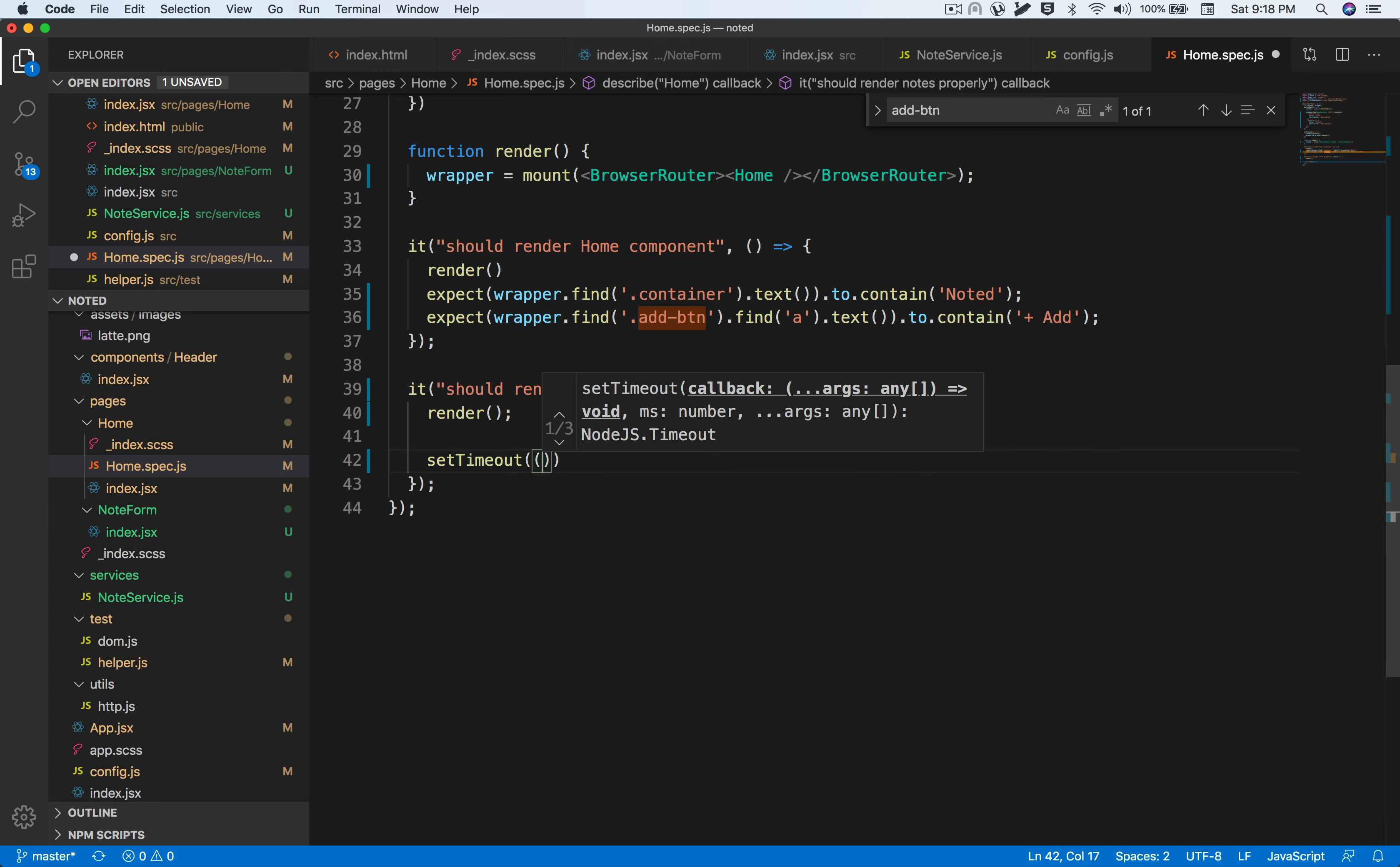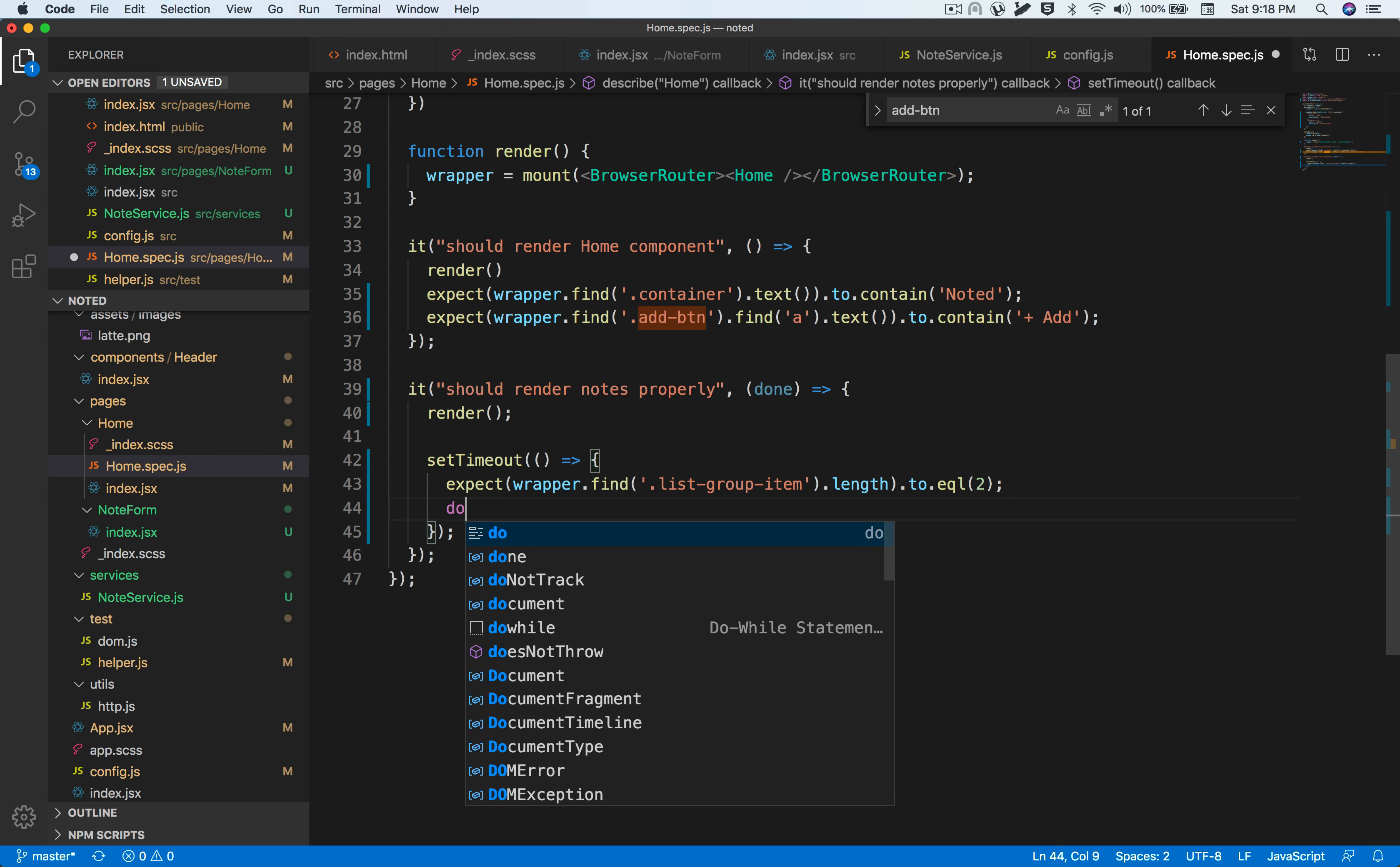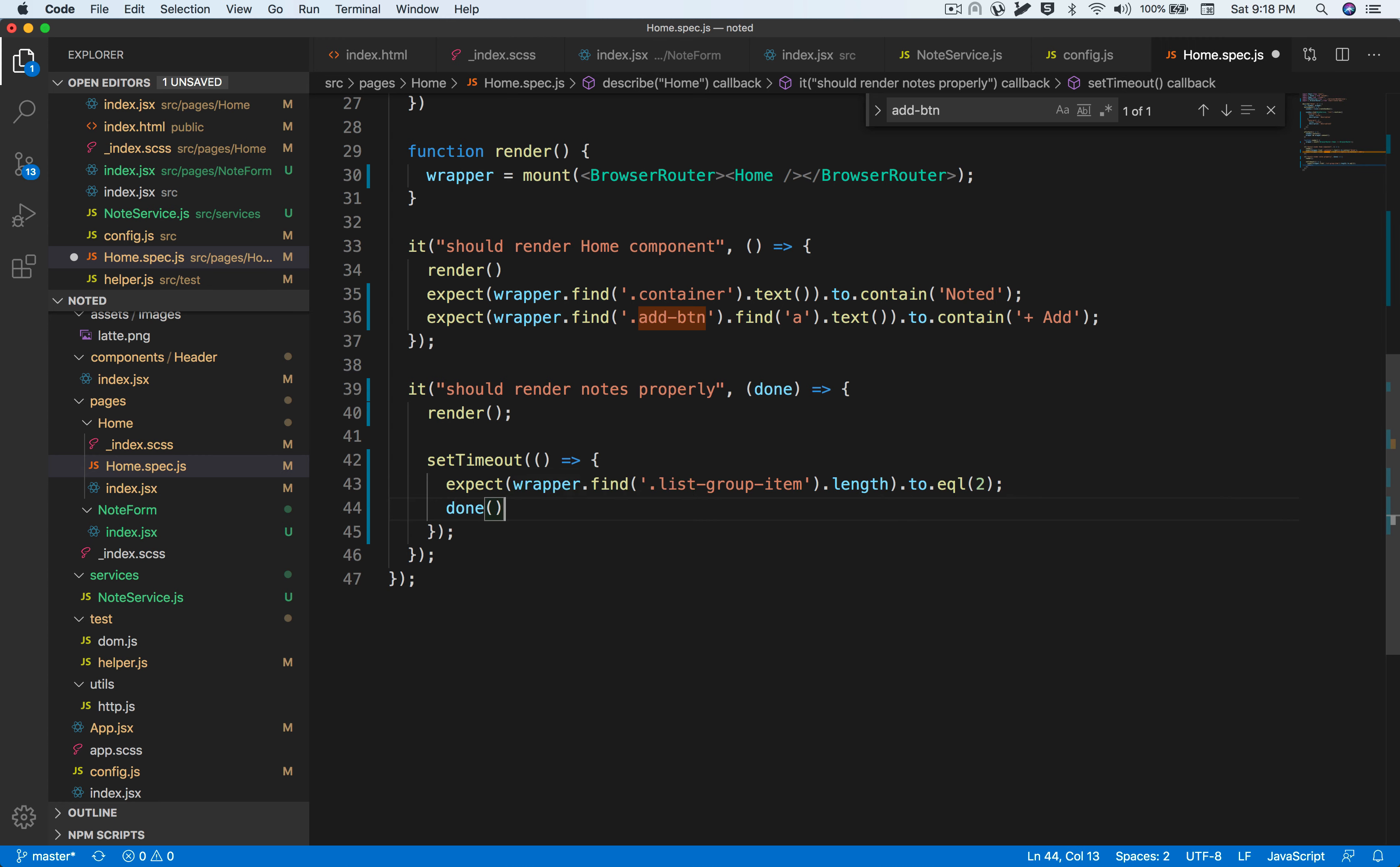Once it's done, we're going to call done to assert that this has been done, which means we can move on to the next test, or it's going to give us a timeout error.